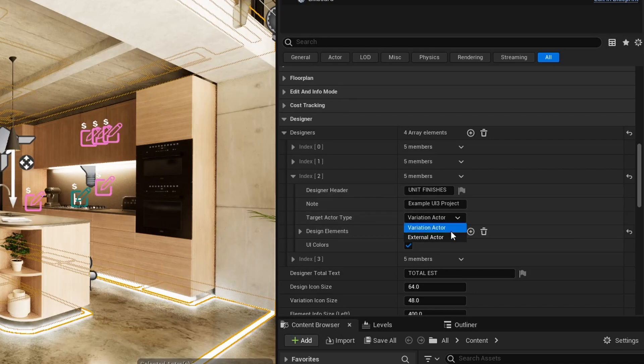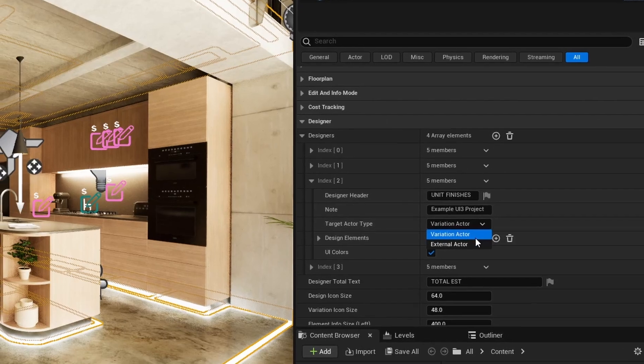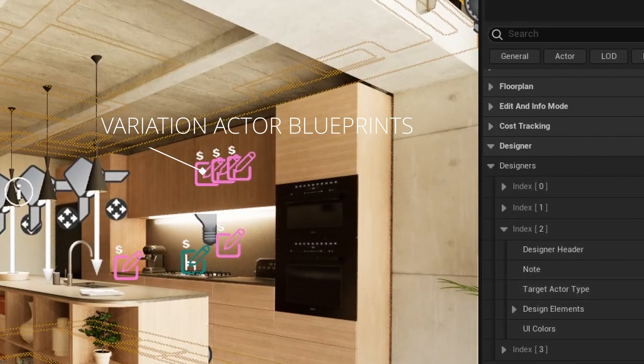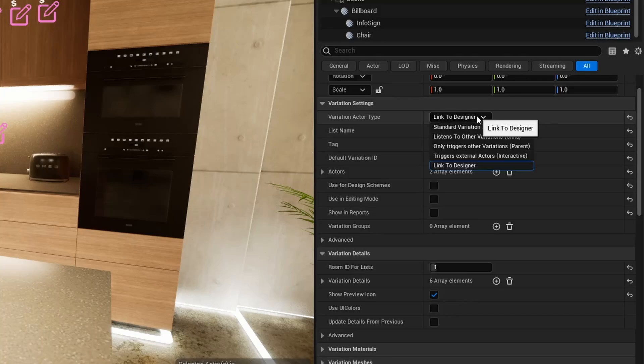Variation Actor: The Designer sends its Choice ID to the UI3 Variation Blueprints. Variation Actors need to be set to link to Designer.